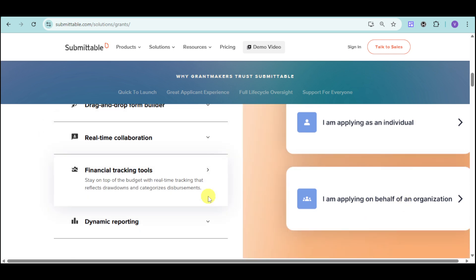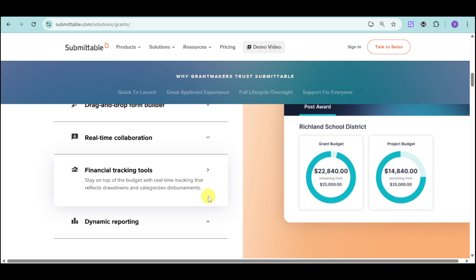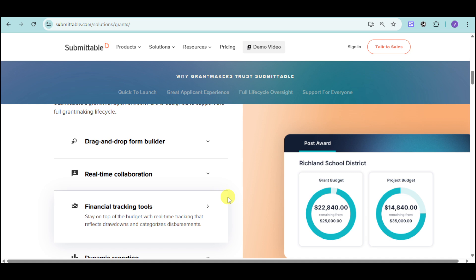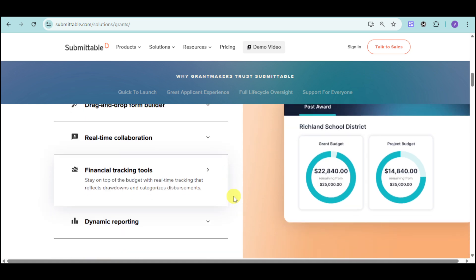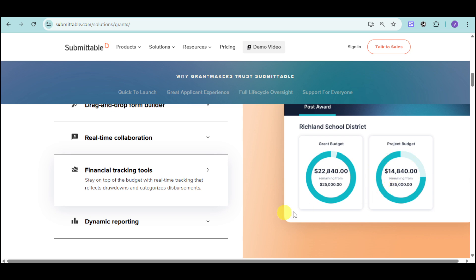Now, Submittable also has financial tracking tools. You can stay on top of the budget with real-time tracking that reflects drawdowns and categorizes disbursement. We have here the award. For example, we are posting a grant and you can see this. We have the grant budget as well as the project budget. You can see here a chart of how much is remaining from the actual amount from the grant itself.